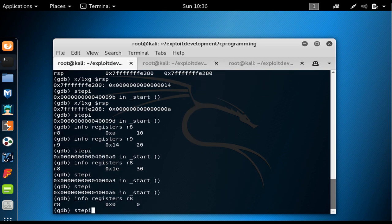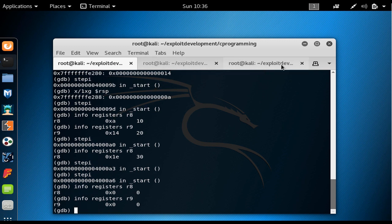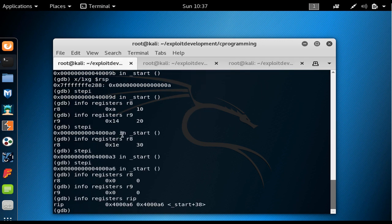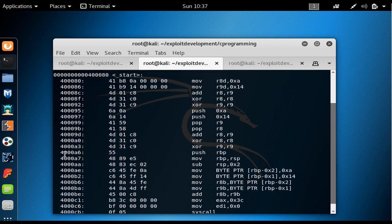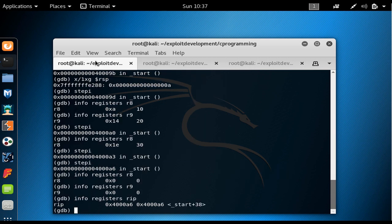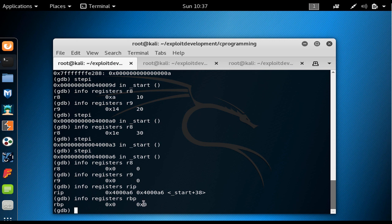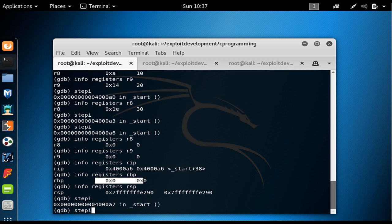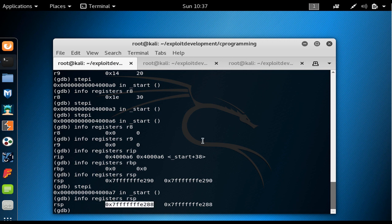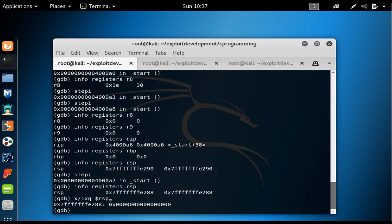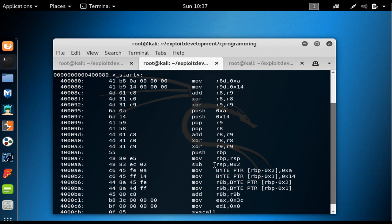I step twice more to zero out r8 and r9. The instruction pointer now points to 0x4000a6. That instruction is 'push rbp'. If I check 'info registers rbp', it's currently zero. It's good practice to always store a register before using it. The rsp is at 0xe290, and after stepping, the stack length changes because we pushed rbp, and since rbp was zero, the top of the stack is 8 bytes of zeros.